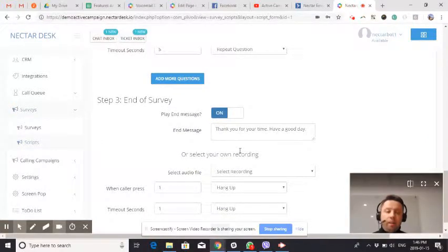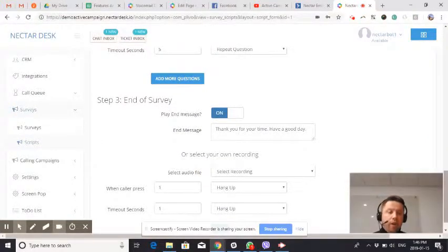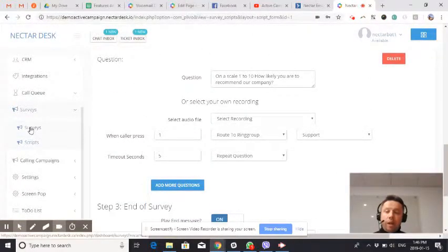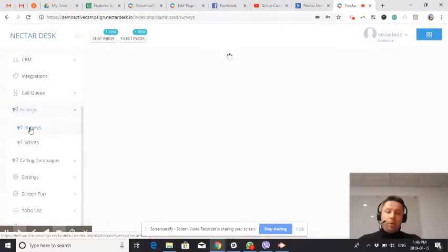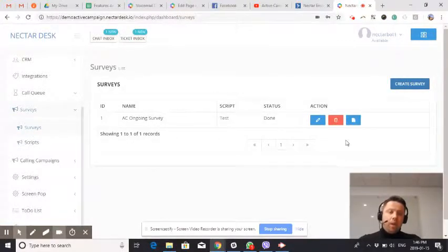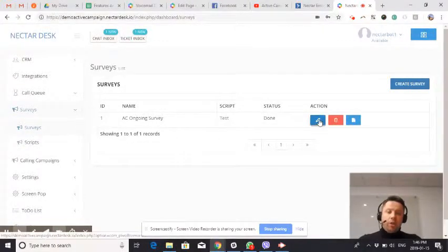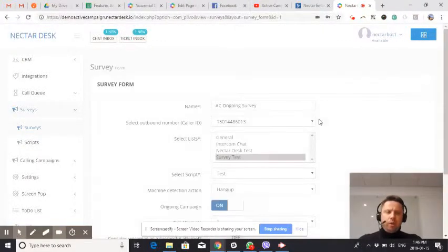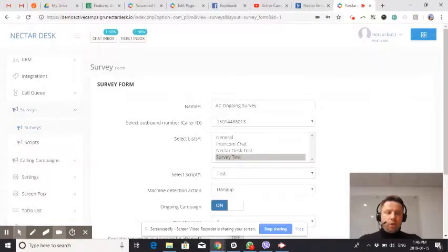And then we add a campaign. So this is our script. Now it's time to set up a survey, which is the campaign. And let me quickly show you what scenarios we have here.